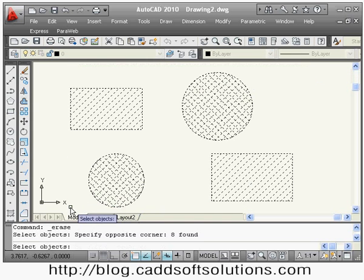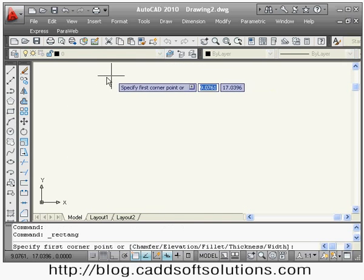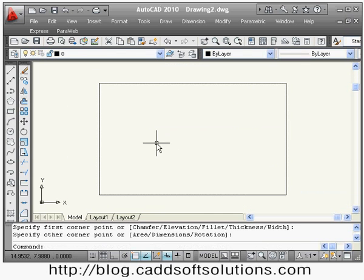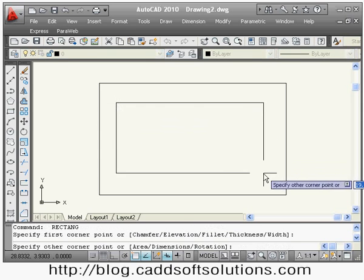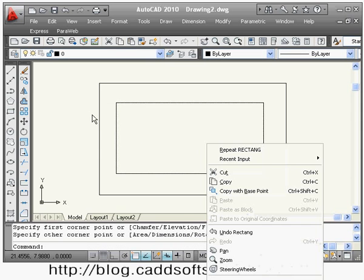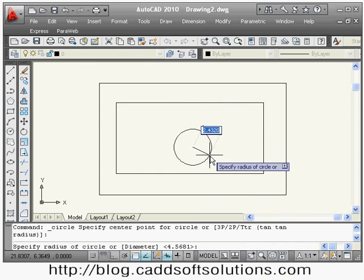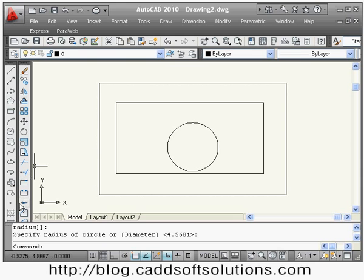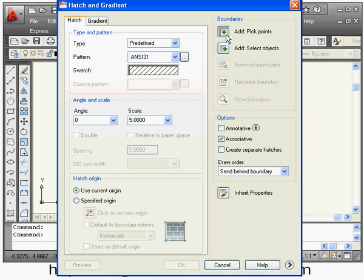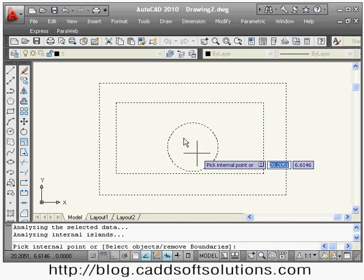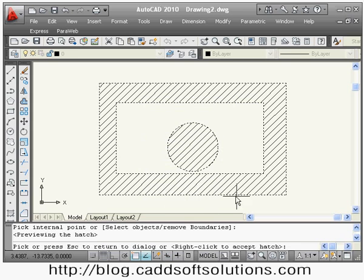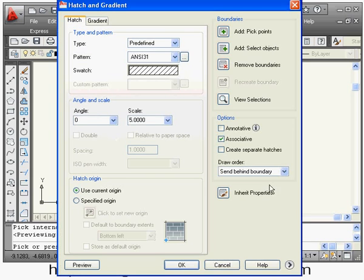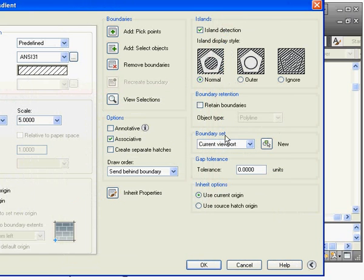You can also create a hatch for nested objects — objects inside one another. If you try to create a hatch for those objects using the pick point, it will select all the objects. In the Preview, it is creating the hatch on alternate shapes — this is because of the 'Normal' island detection setting.